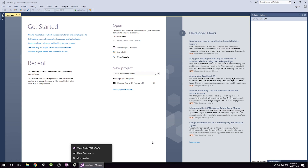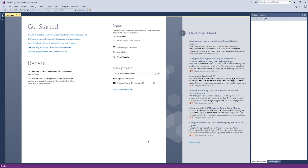That's pretty much it for this video. Happy making projects, happy looking through the folders, and happy opening them up. Thanks very much for watching — think about subscribing, liking, or commenting. I'll see you in the next video where we're going to start doing some coding.